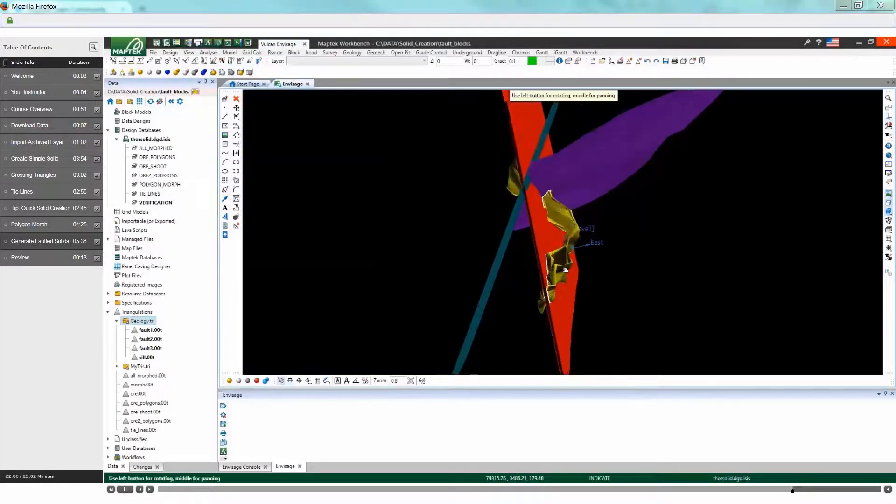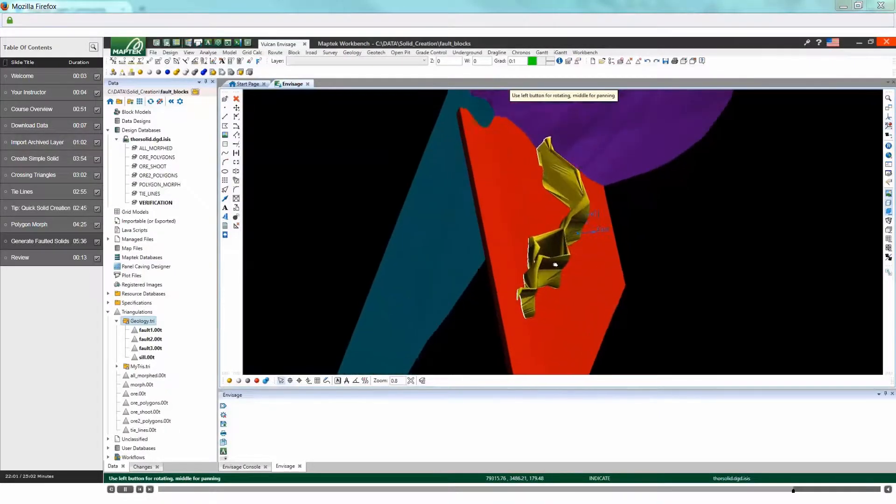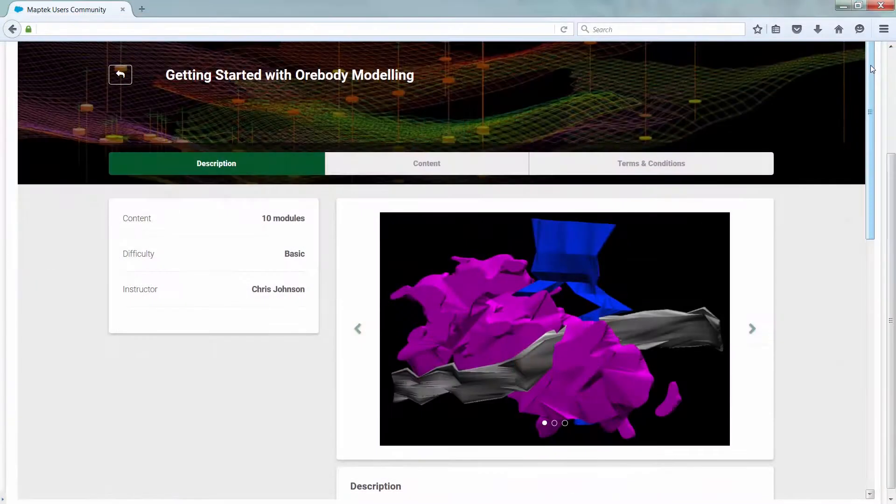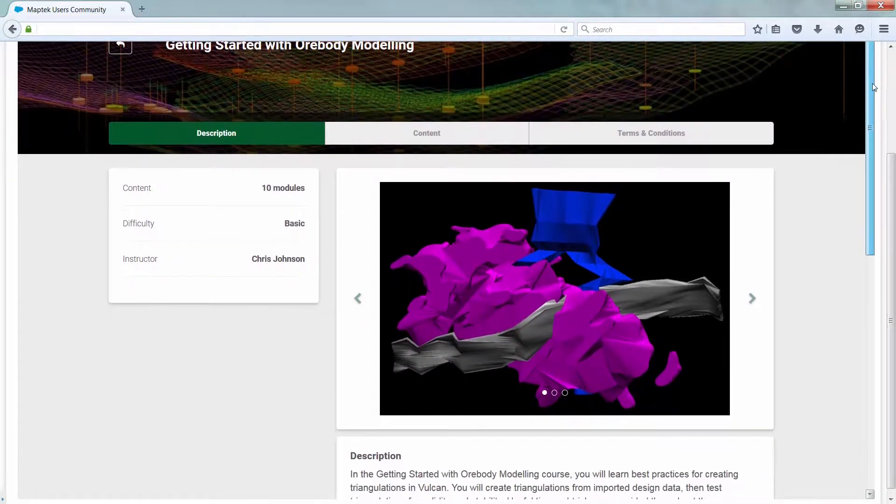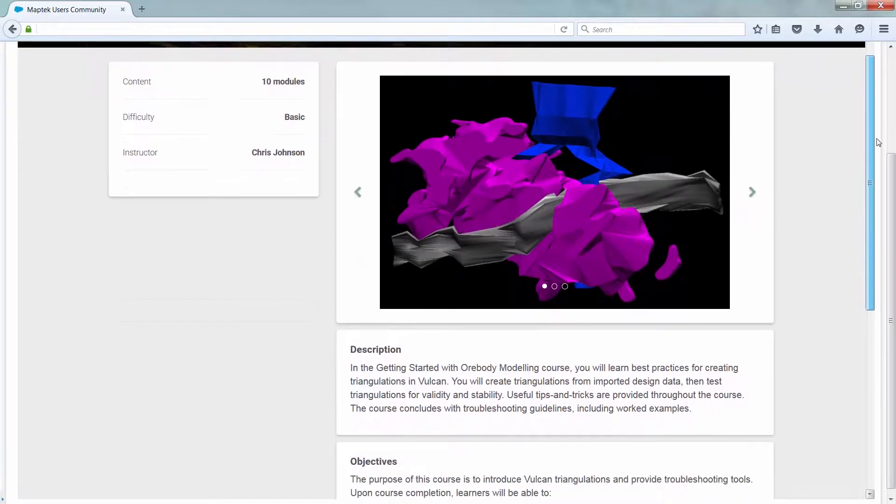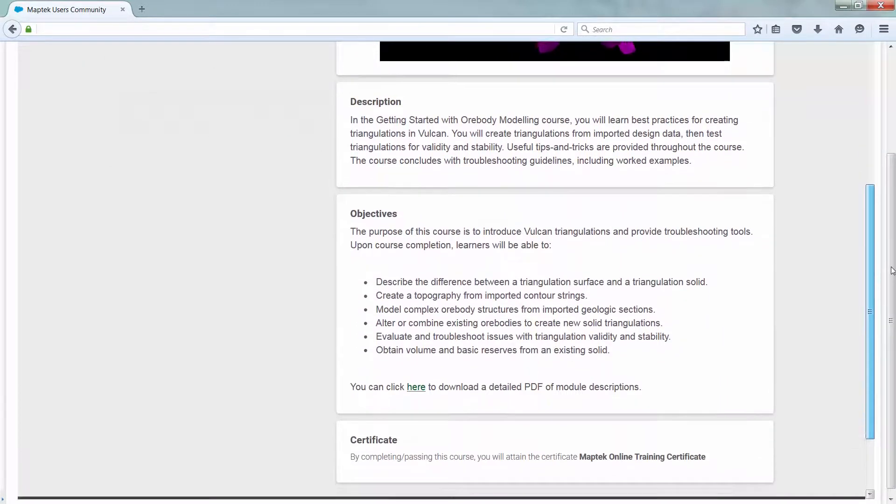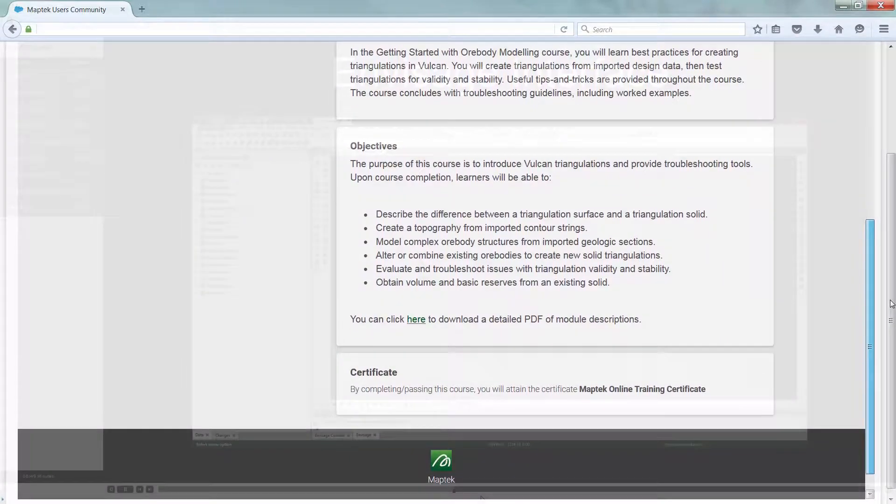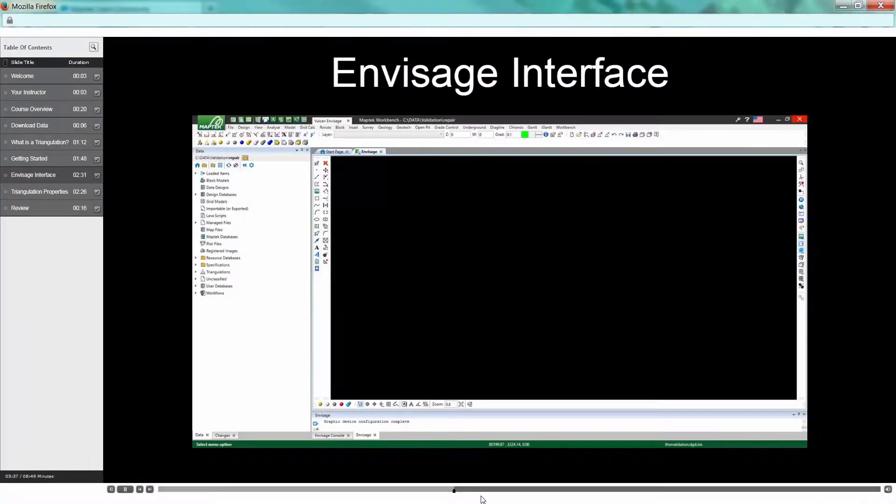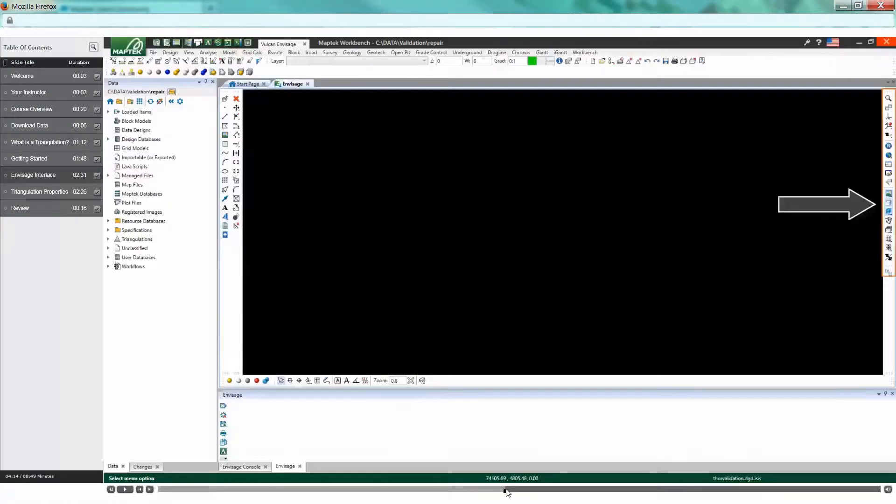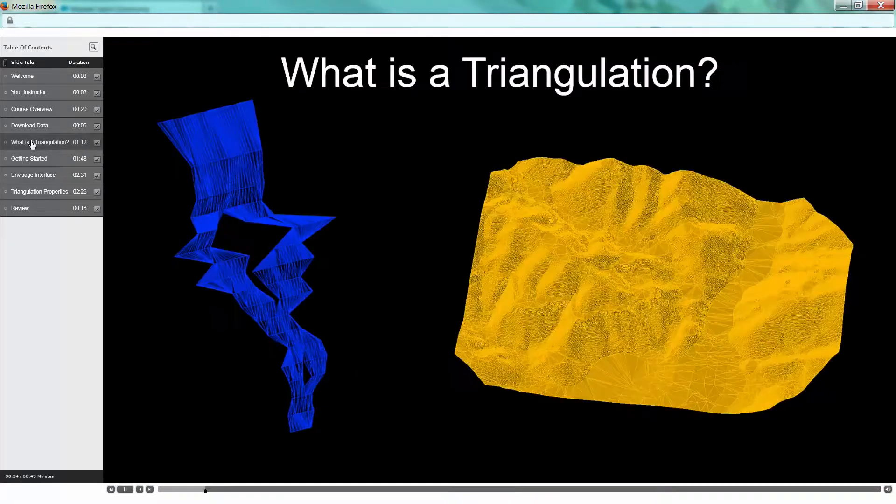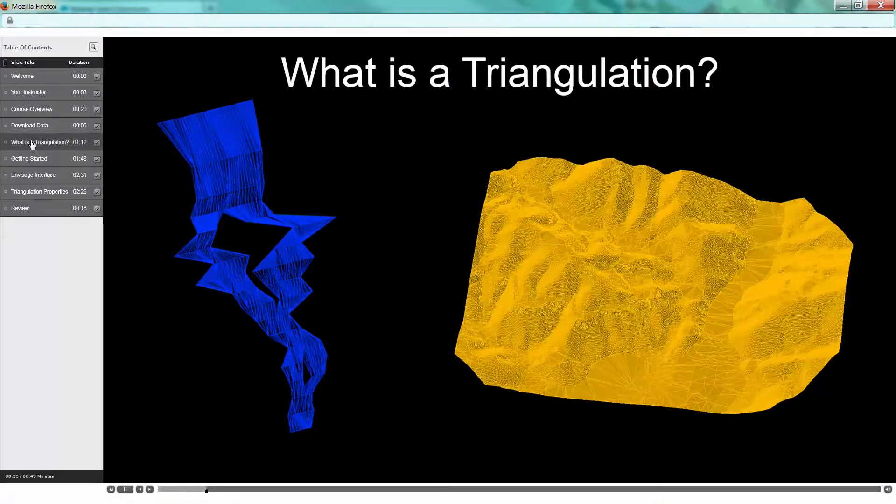Boost your Vulcan Geological Modeling skills with Maptek's Getting Started with Ore Body Modeling online training course. The course starts with an introduction to the Vulcan Envisage interface and Vulcan triangulations.